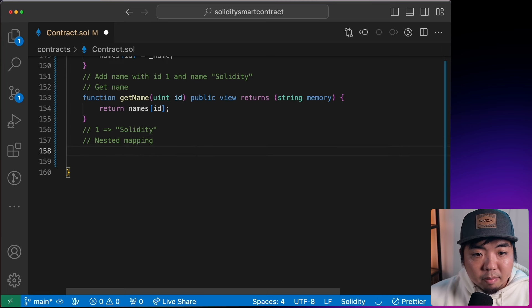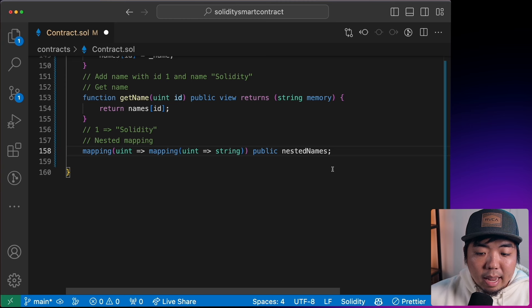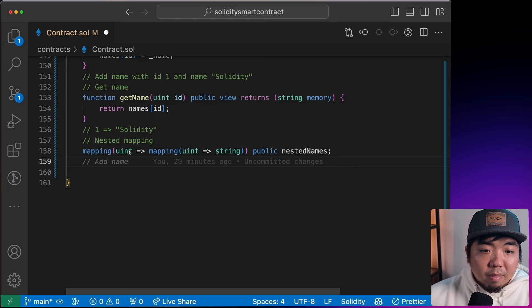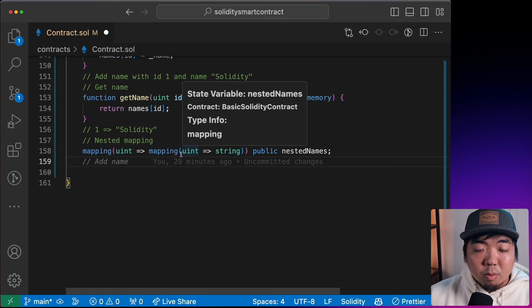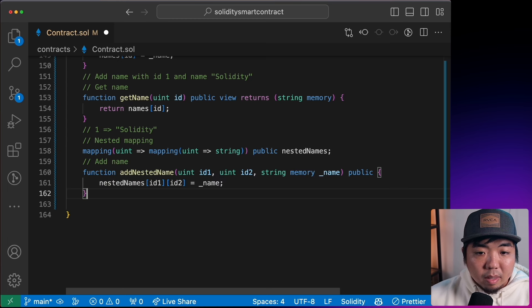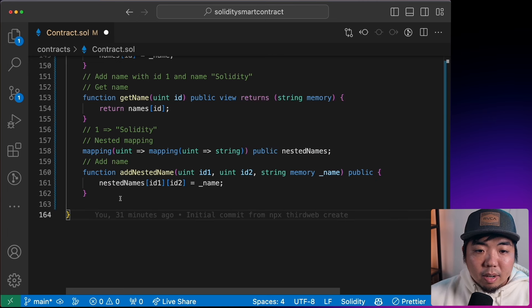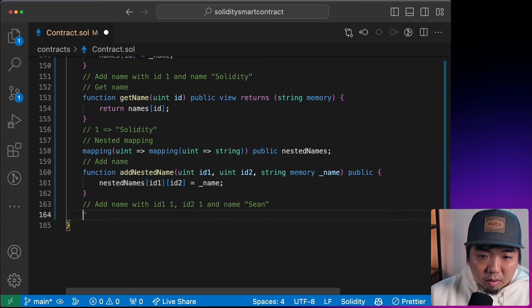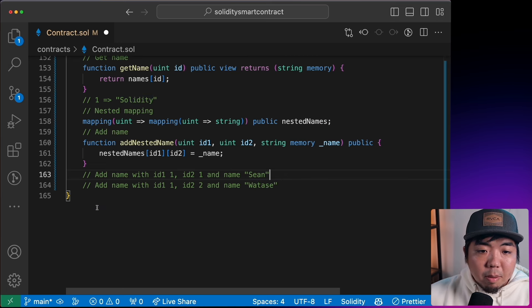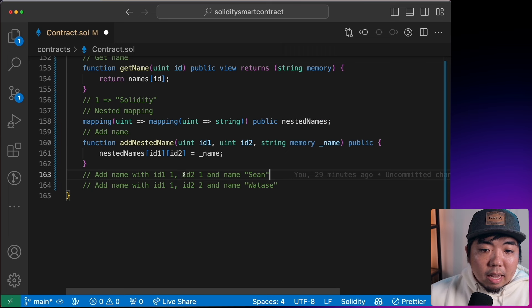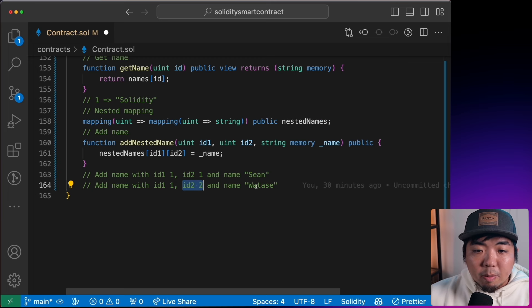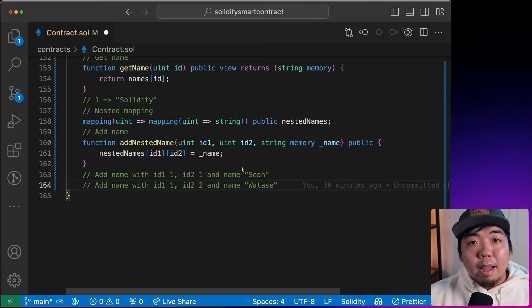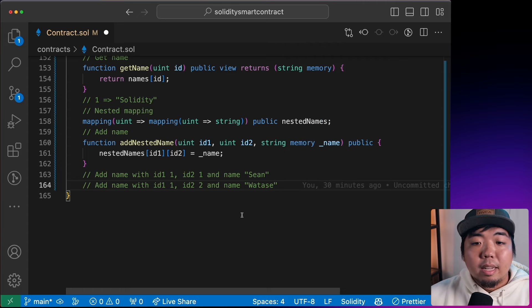We can also create nested mappings — a mapping within a mapping. For example, each ID could have multiple sub-keys with different values. A function `addNestedName` takes two IDs and a name to nest. So ID 1 sub-key 1 could equal 'Sean', and ID 1 sub-key 2 could hold a last name like 'Watase'. This lets us store more complex structured data within our contracts.